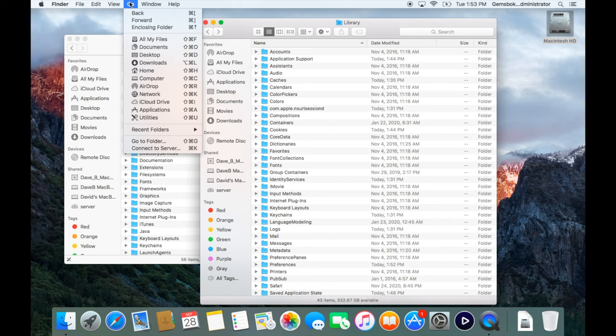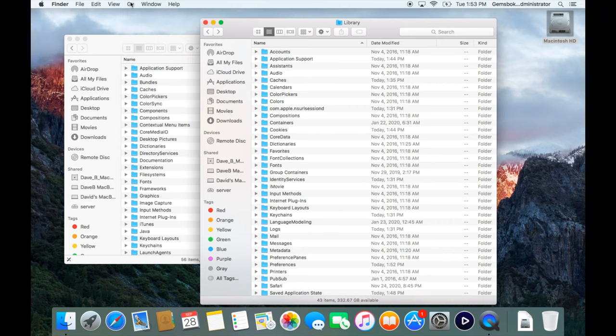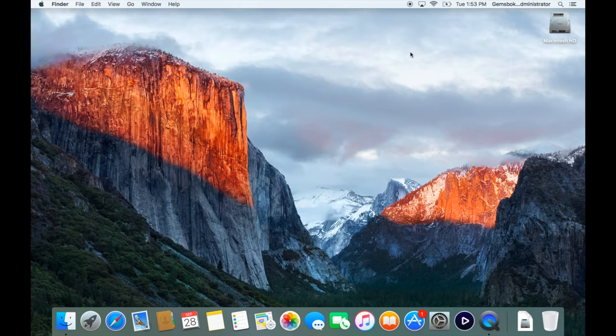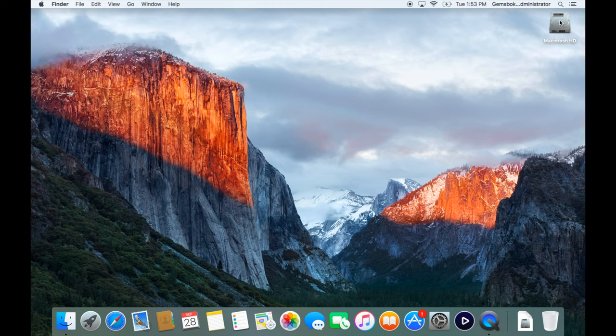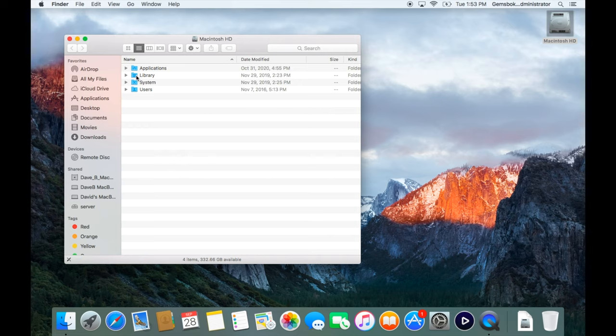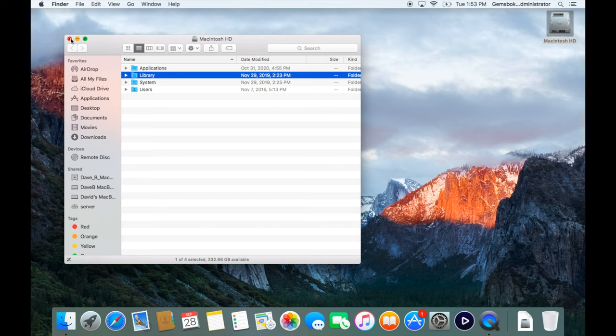If you want to access the library folder for your whole computer through the hard drive, just open up your Macintosh HD and the library folder's inside there. I hope this was helpful today in finding your home folder's library folder as well as the system library folder.